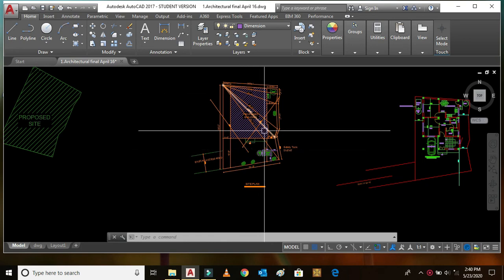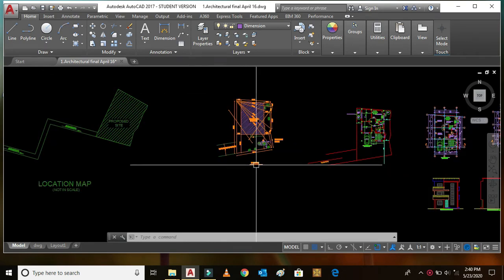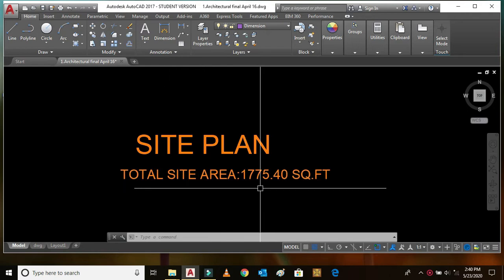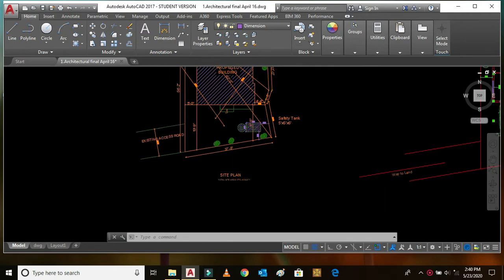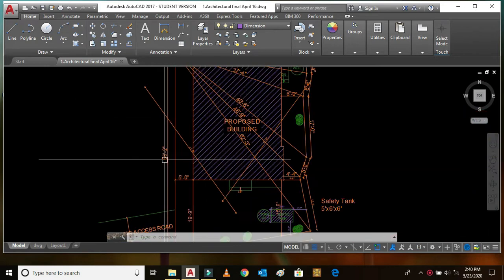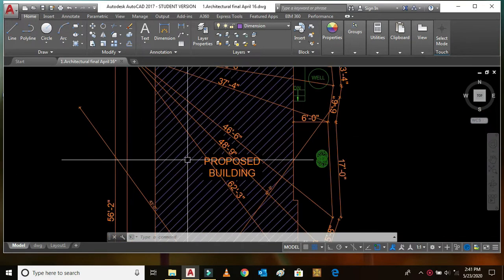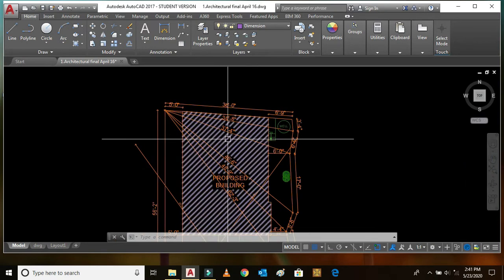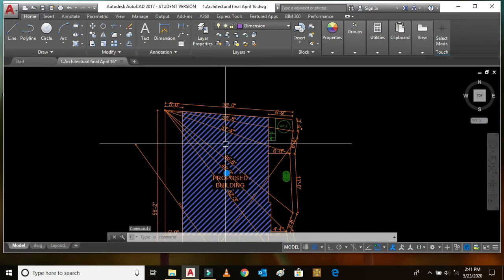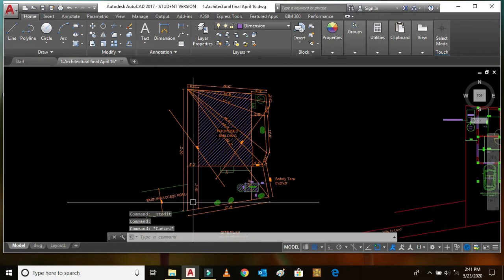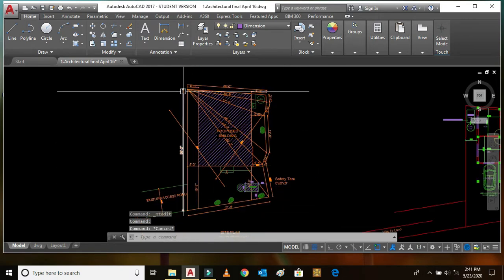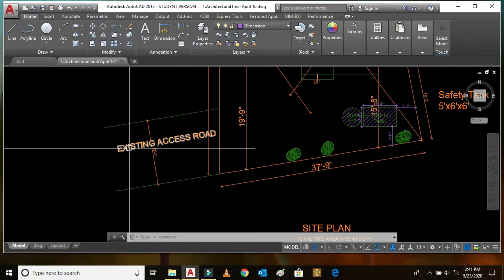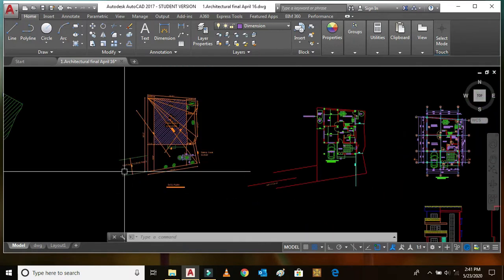This is called the location map. This is the site plan of the building where it is to be constructed. The total site area of the building is 1775.40 square feet. The hatched portion is the proposed building area. This is the boundary line of the land and this is the existing access road for the building.